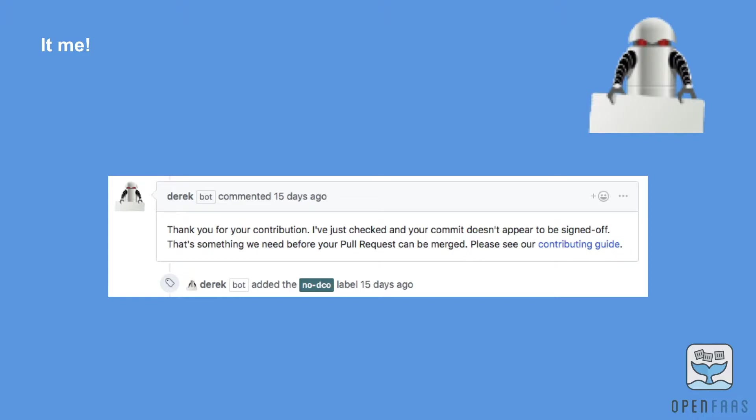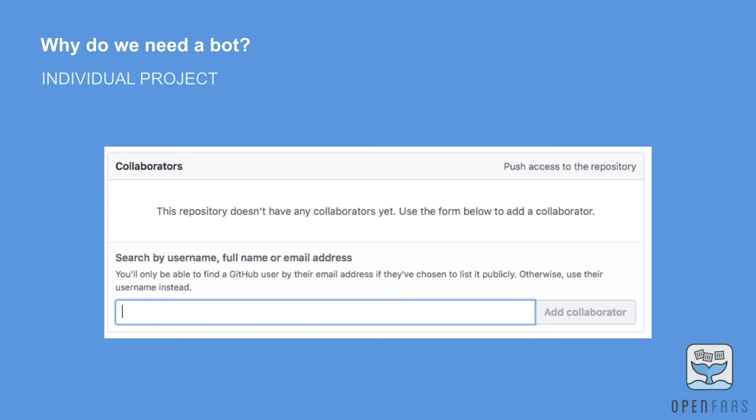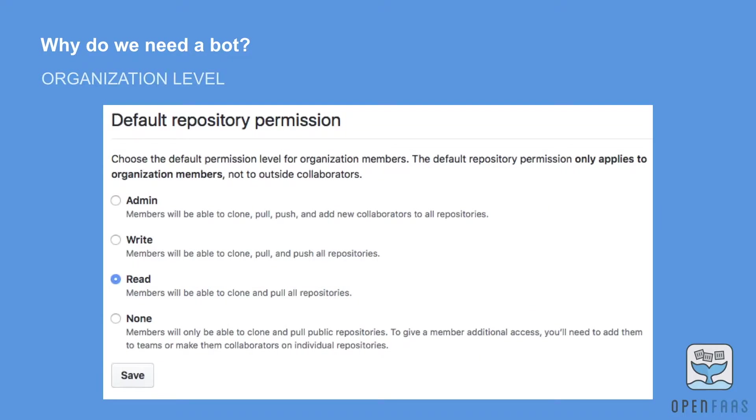Now if you have an individual project you may be thinking, well why would I need a bot? Well at the moment there's only two options for collaborating with people: you either give them full write access or you give them no access. The same is true at an organization level.